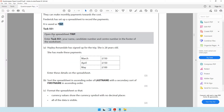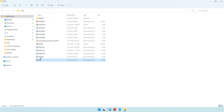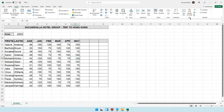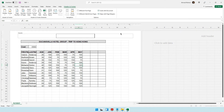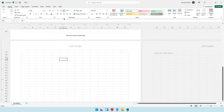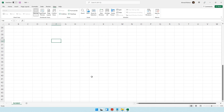The task says: open the spreadsheet 'trip', enter task SS1, your name, candidate number, and center number in the footer of the worksheet. Let's open up trip and make it full screen. Go to Insert, then Header and Footer. You're currently on the header — click 'Go to Footer' and type your details: task SS1, your name, your candidate number, and your center number. Once done, click on a cell, go to the View tab, and click Normal View.